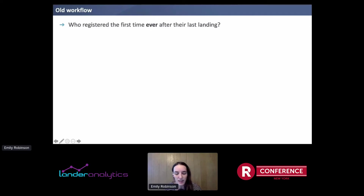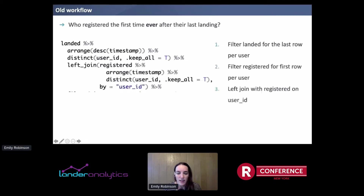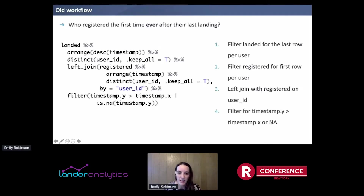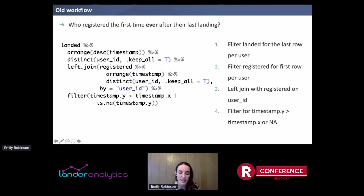Let's say you slightly change the question to: who registered the first time ever after their last landing? Now we keep the first step but switch it to the last row per user. We need to left join on only people's first registrations, and then filter for the registration time being after the landing or there not being a landing. This is possible, but there are a bunch of fragile steps. What if you forget to switch to descending for the landing? What if you forget to do a distinct for the registration? There are just a lot of places errors can be introduced.